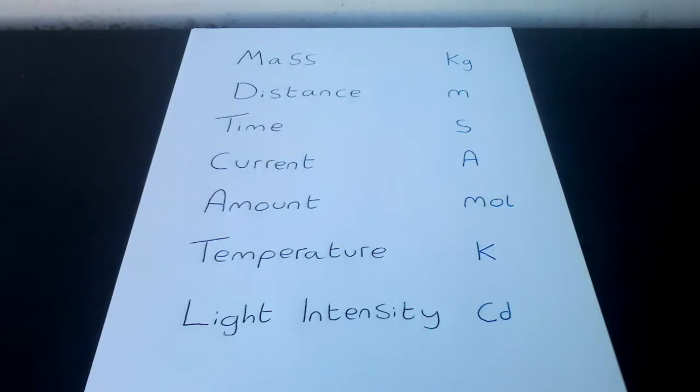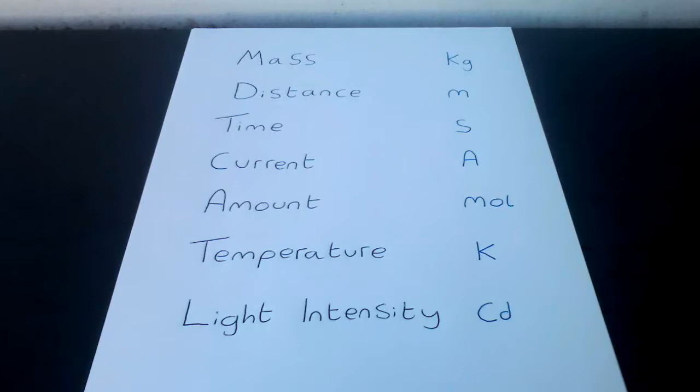Welcome to A Level Physics, looking at units, quantities and measurements. We will first look at the base units.